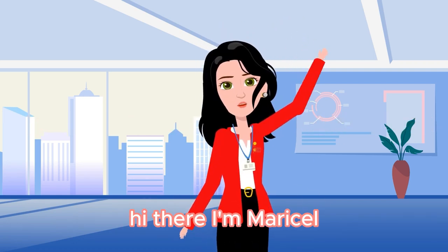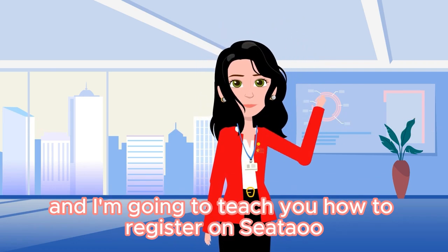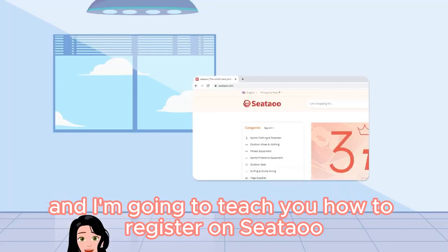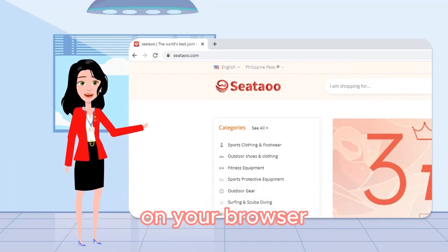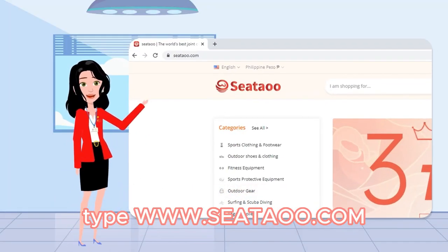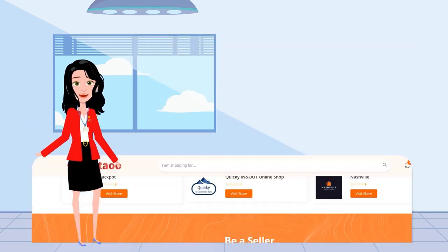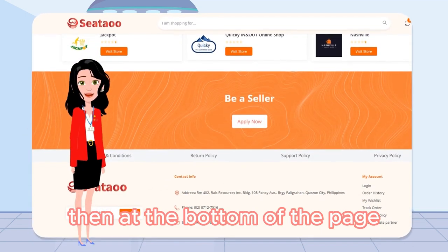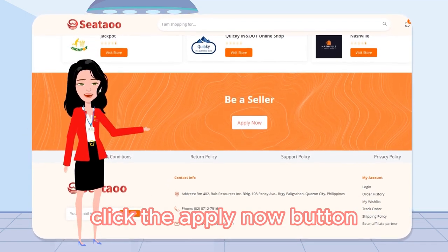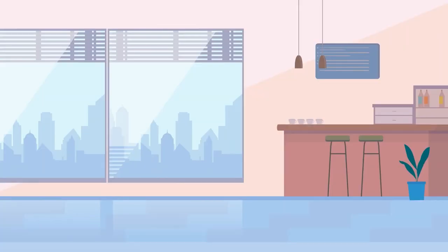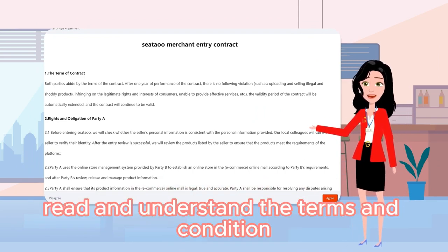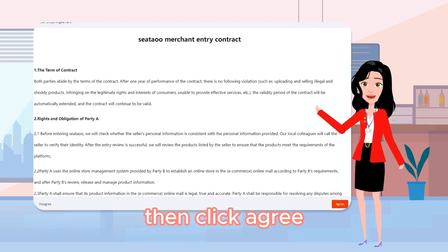Hi there, I'm Maricel and I'm going to teach you how to register on CTAO. On your browser, type www.cao.com. Then at the bottom of the page, click the Apply Now button, and read and understand the terms and conditions.